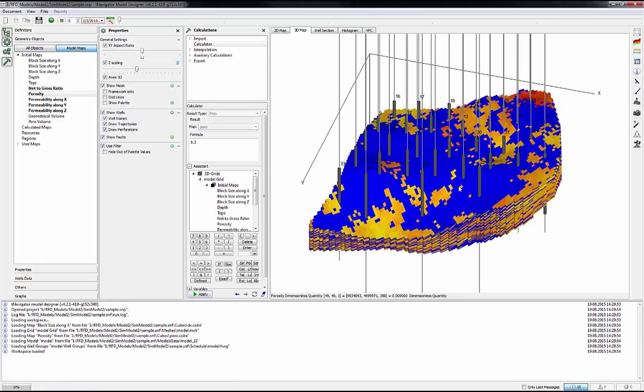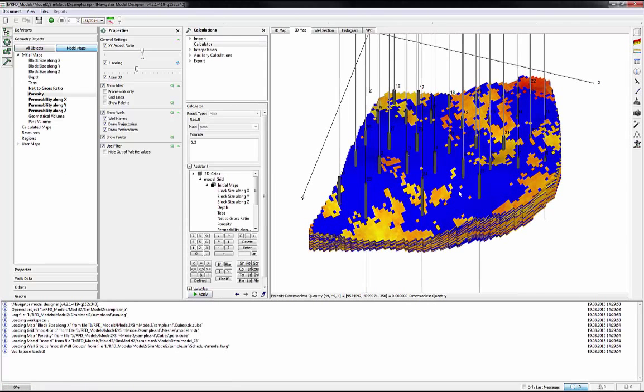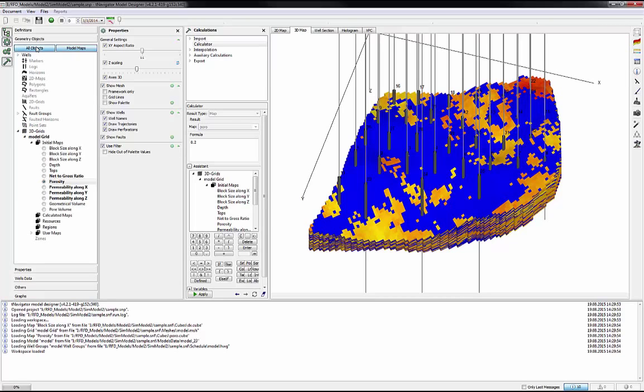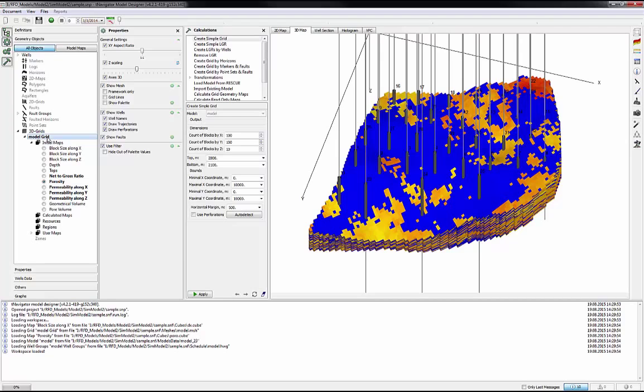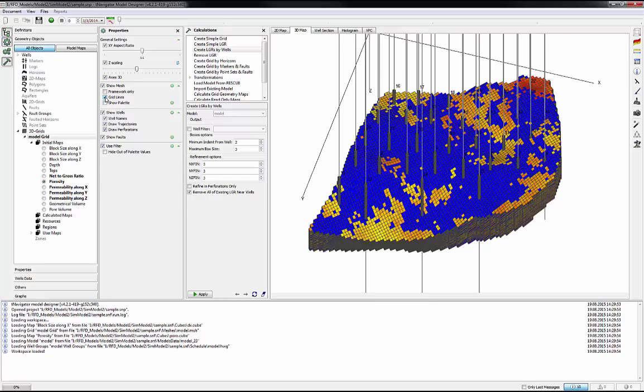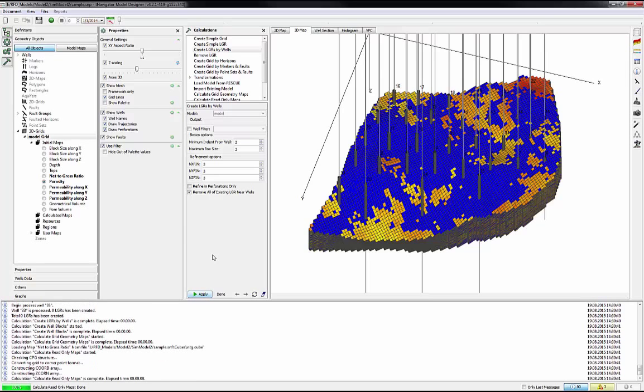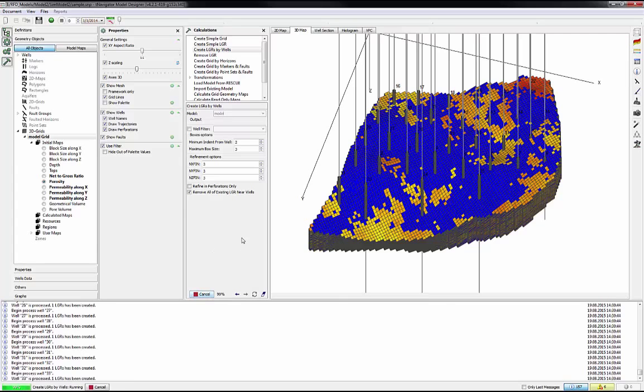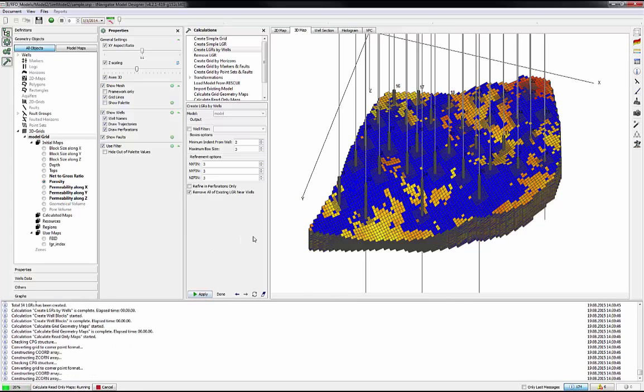The last episode is about how to create LGR local grid refinements. Click on All objects, then select Model grid. In Calculation window, select Create LGRs by well. Minimum index for well is the minimum number of blocks around the well where LGR will be. Maximum box size is used to create not too many LGR in case of horizontal well. It should be greater than minimum indent. After setting all parameters to create LGR, click Apply, then LGR appears in the 3D window.